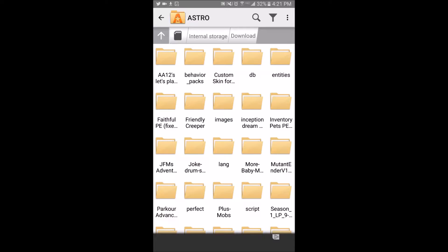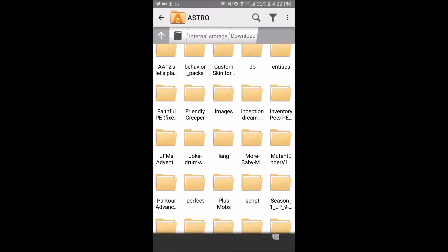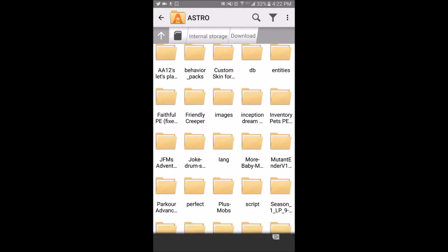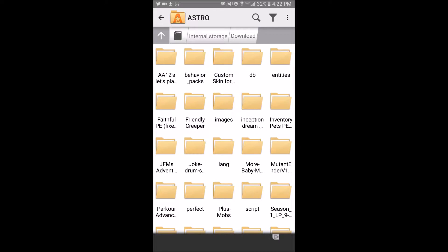For iOS, you just have to go to a different page and tap 'Open in Minecraft PE' and it should open Minecraft and add it. For Android, you just need to find the file you downloaded, tap it, and it should start adding it to Minecraft Pocket Edition.